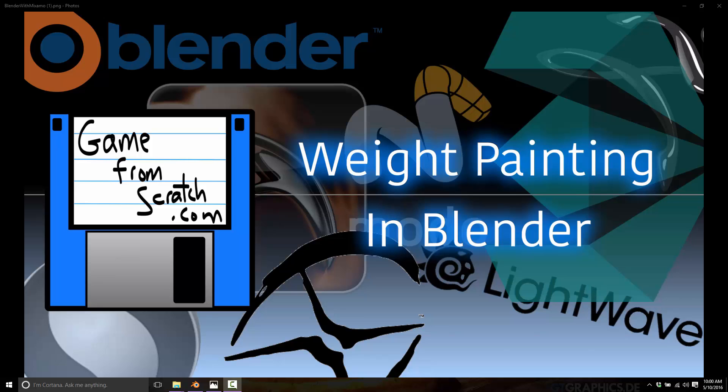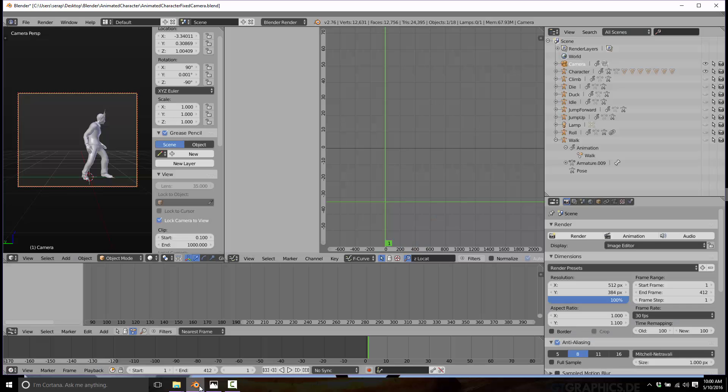What we're looking at today is weight painting in Blender. I'm actually running into a real-world problem and decided I'd turn this into a video. I'm working on a sprite sheet for you guys, trying to create some open-source sprites. If you're creating a new game and need placeholder art, you're going to have something to work with.